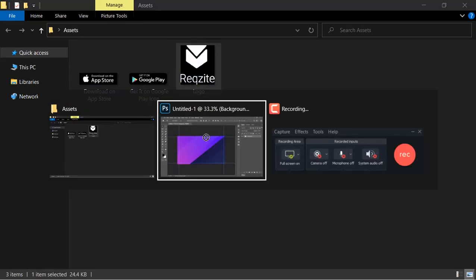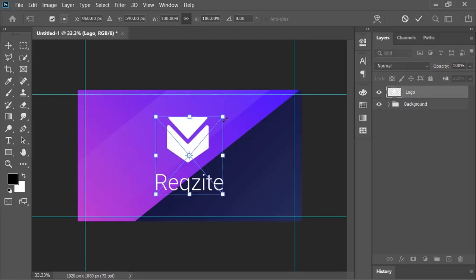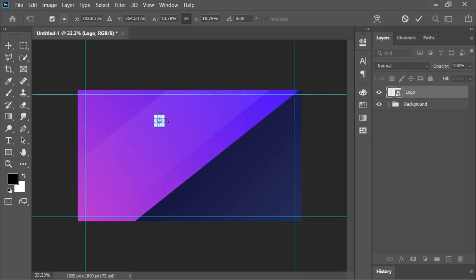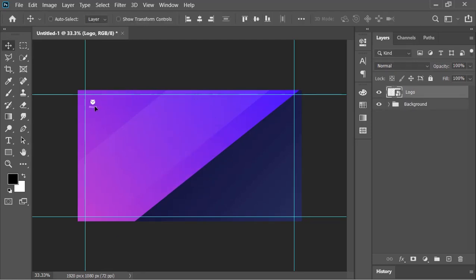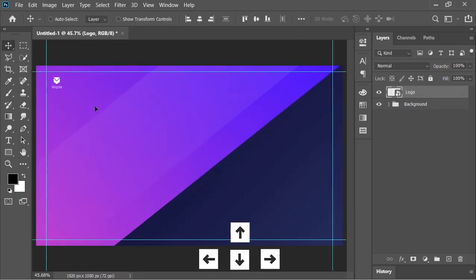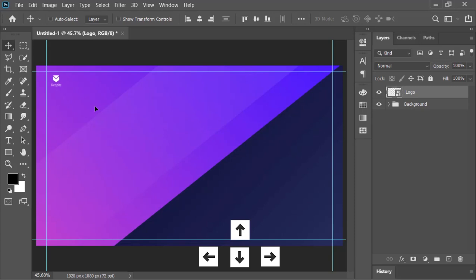Drag and drop your logo into Photoshop, resize it and move it into the right place. You can also move it with the help of arrow keys.